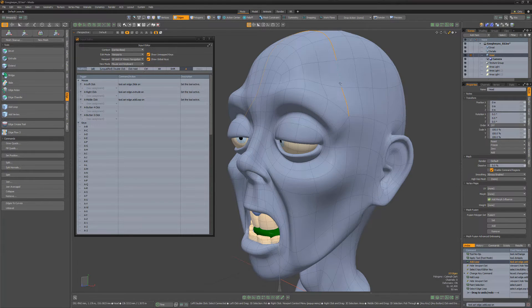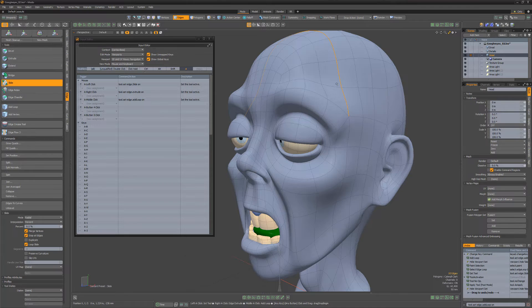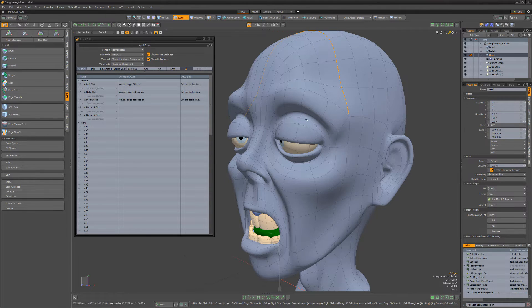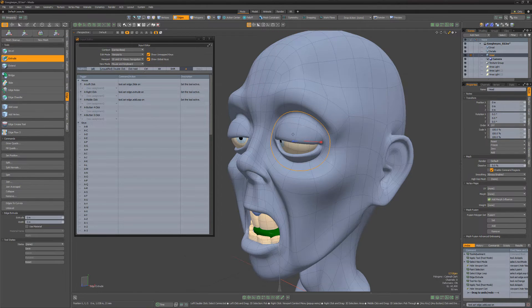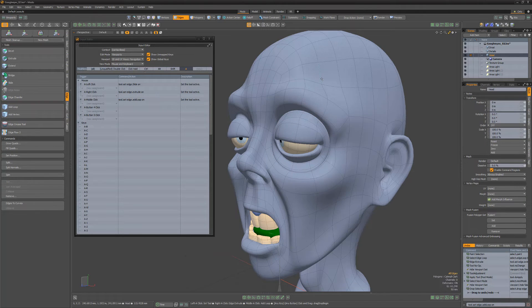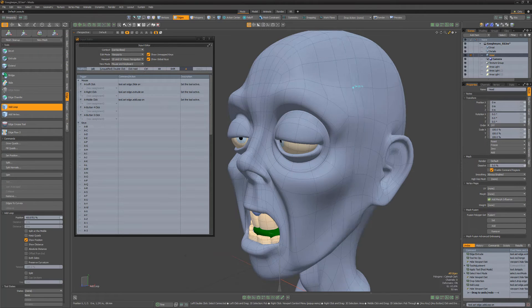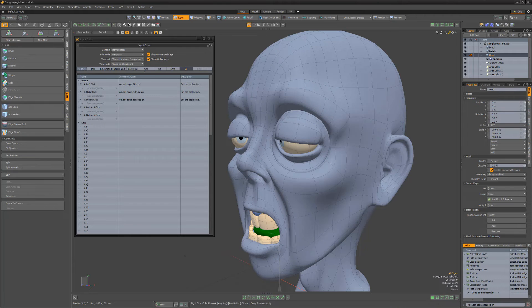With the setup we've done here, holding the A key down and left clicking will activate the edge slide tool, holding the A key down and right clicking will activate the edge extrude tool, and holding the A key down and middle clicking will activate the add loop tool.